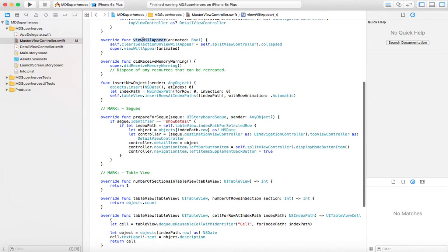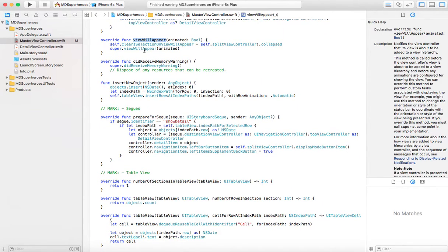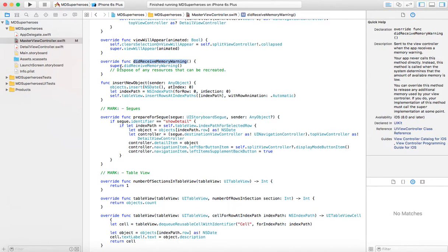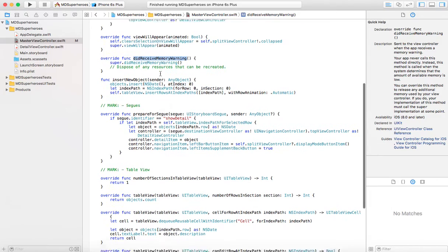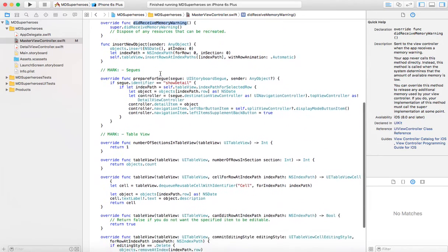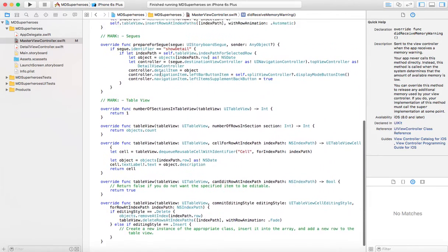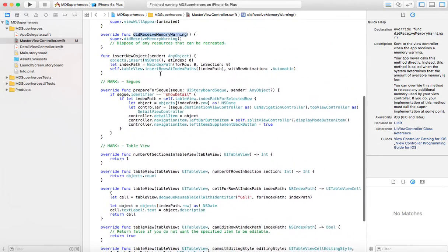Now, this view will appear. Just leave it like that. This is the way it appears. Did receive memory warning actually calls the super class, so there's nothing to do there. I'm going to skip these two methods.